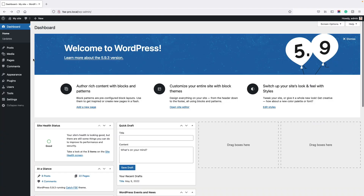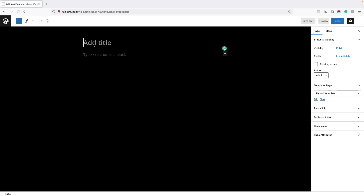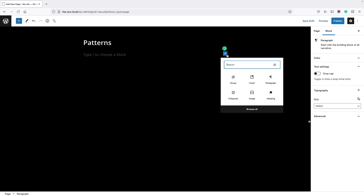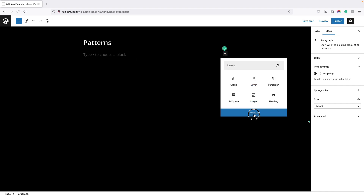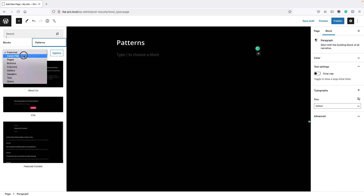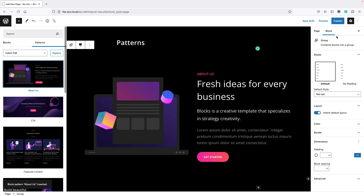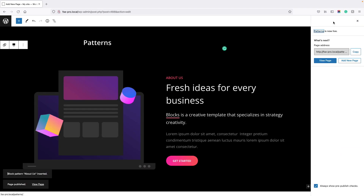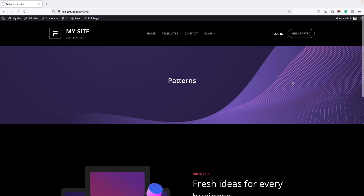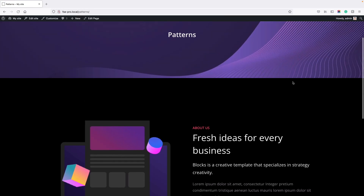Now let's look at adding patterns on a page. Go to Add New Page, then add patterns from the block inserter — click Browse, then Patterns. Publish it, view the page, and you can see the patterns there.